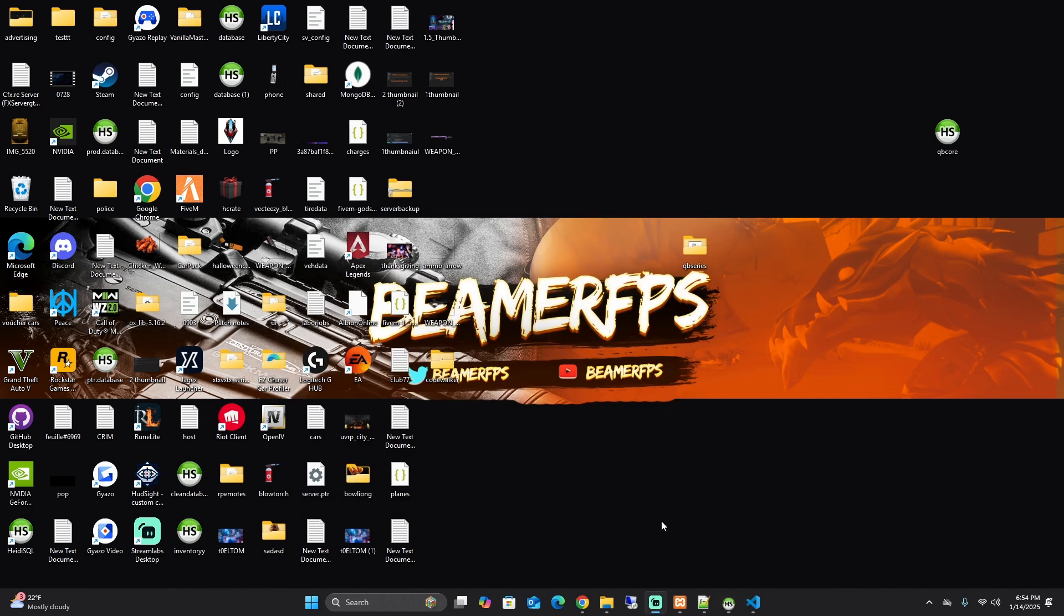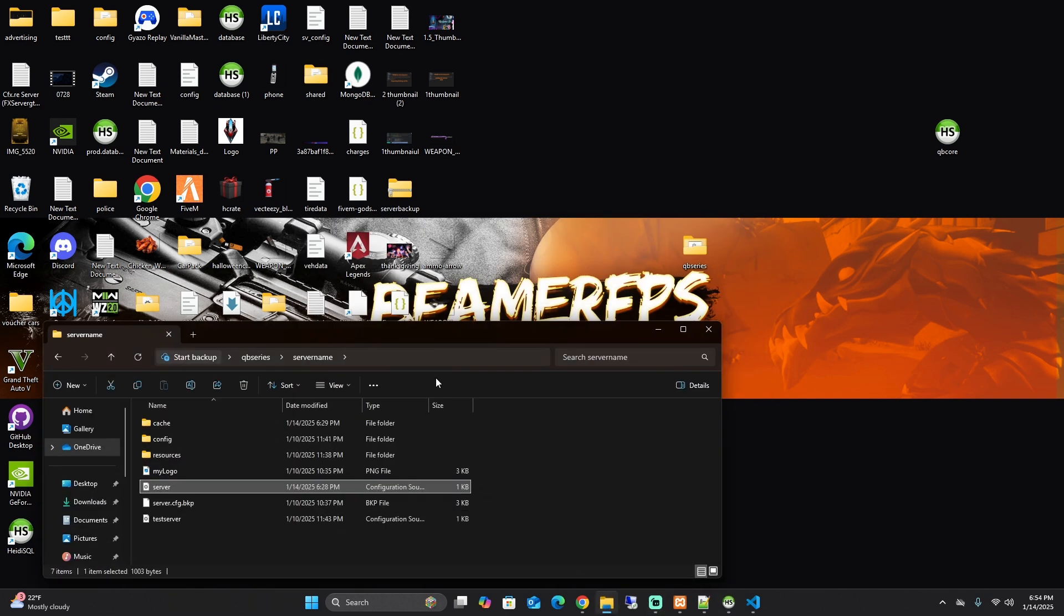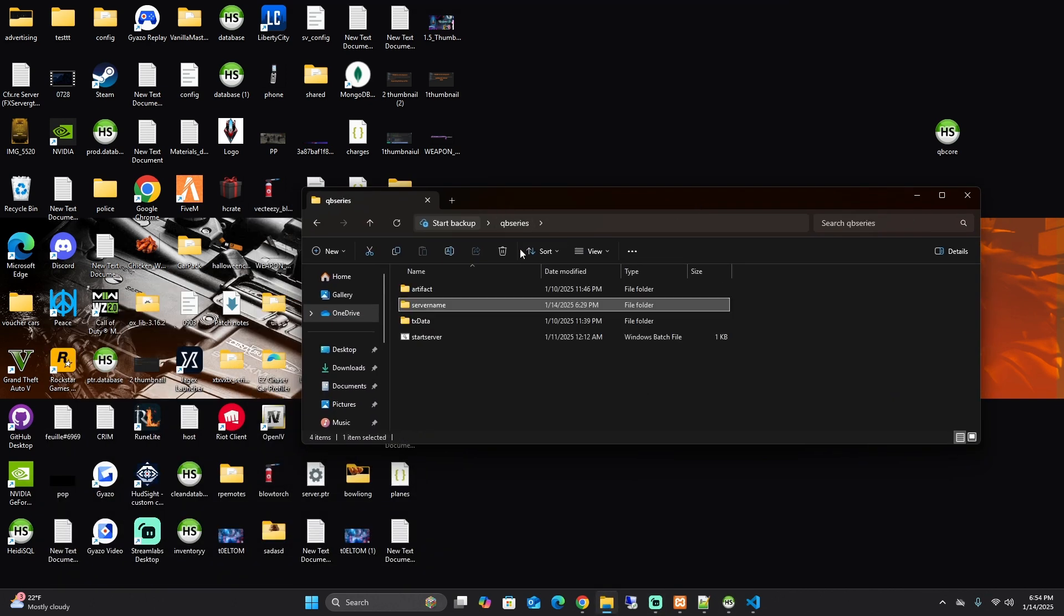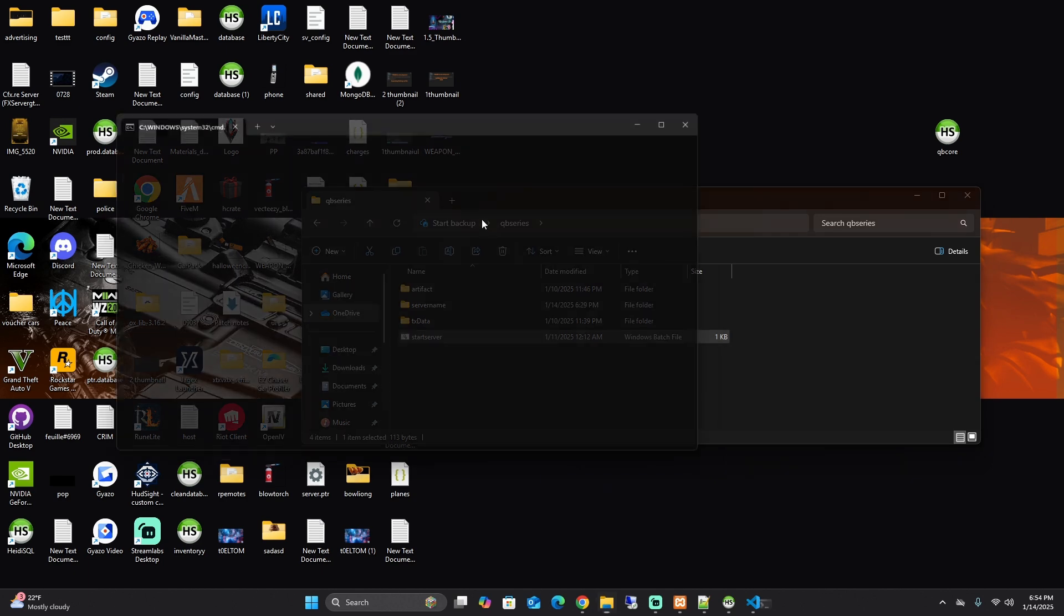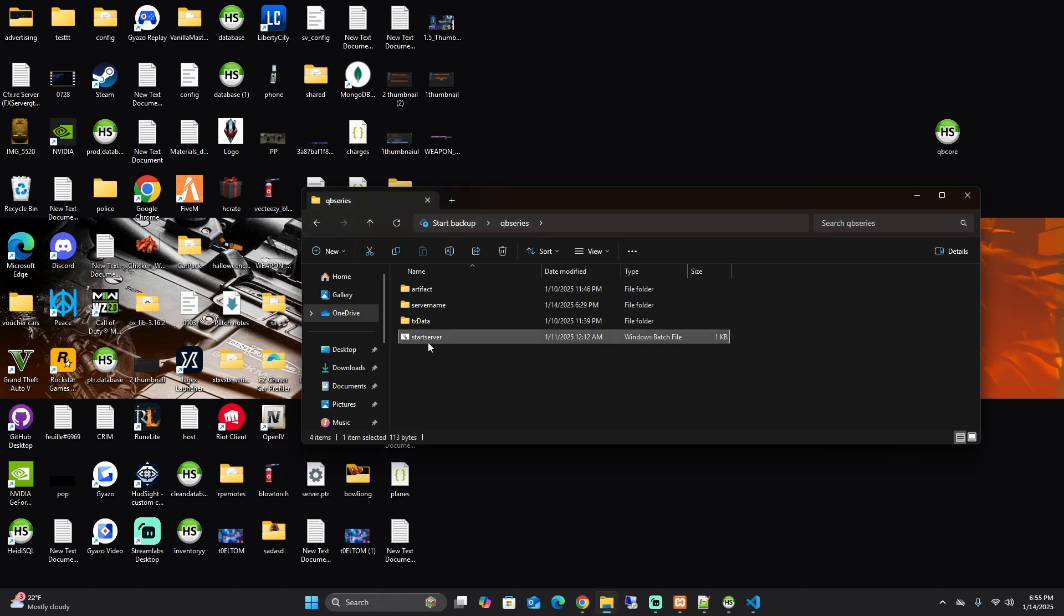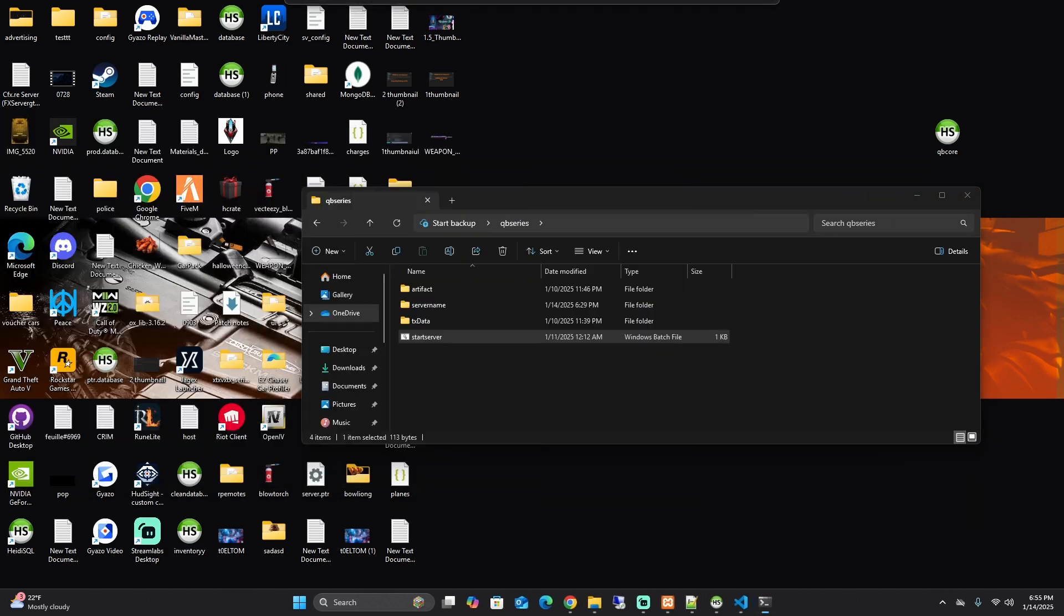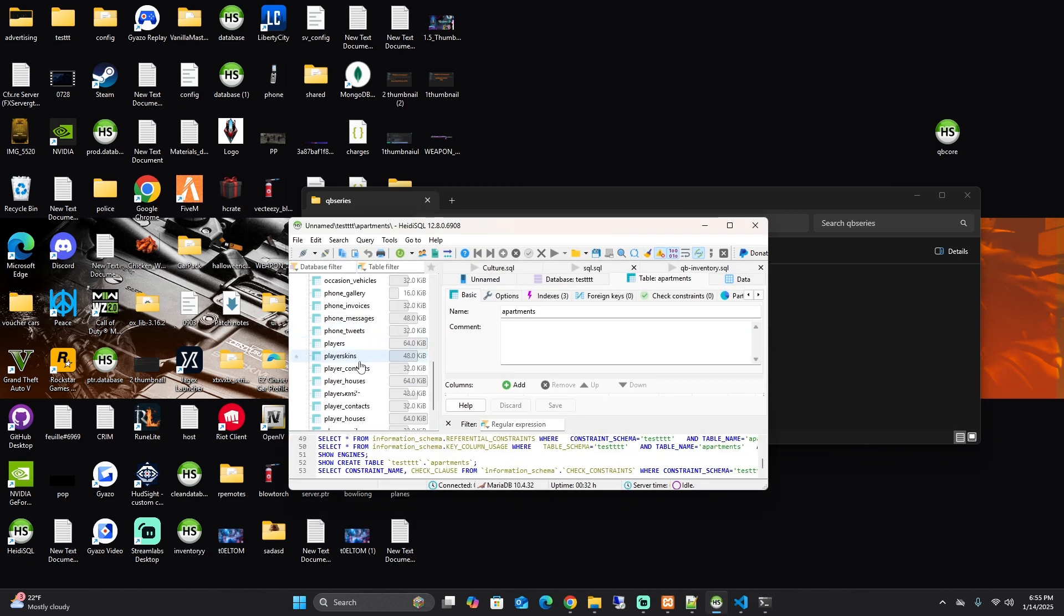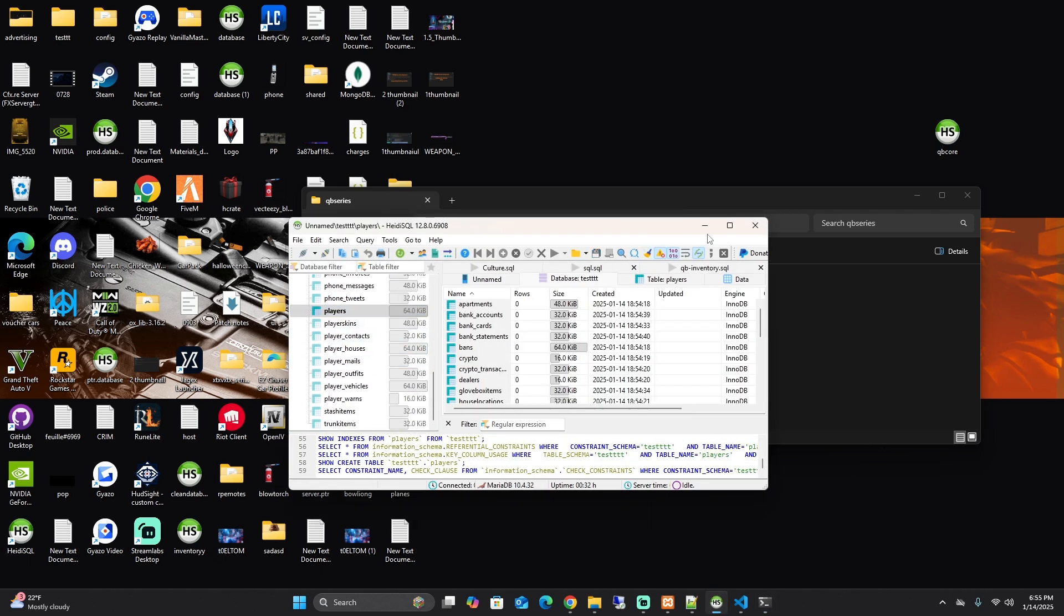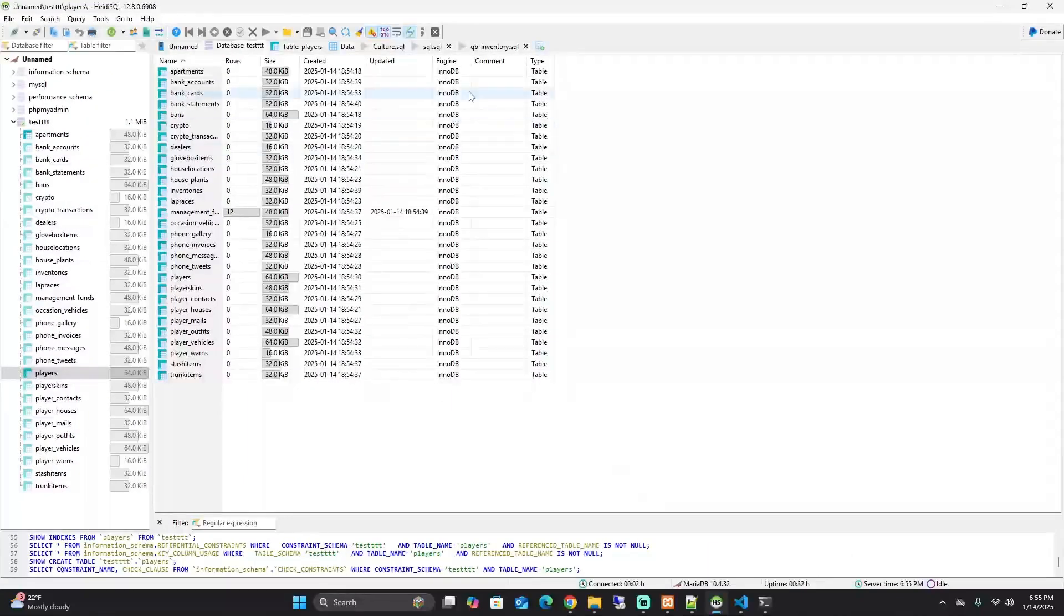Right. Next thing you want to do: load up your server. When you load up your server, fully exit it out and open it up again.